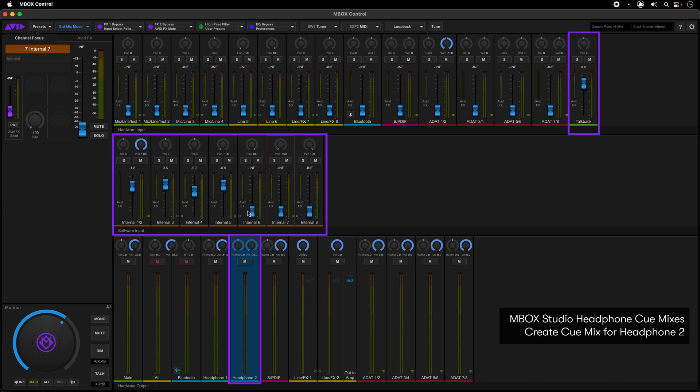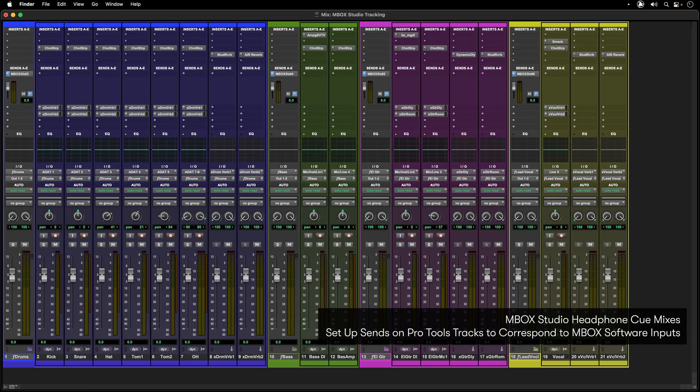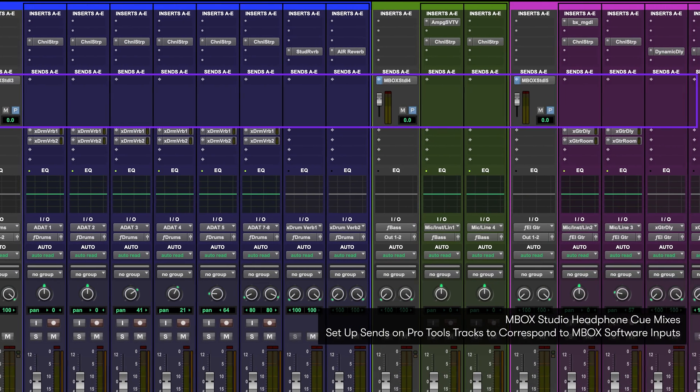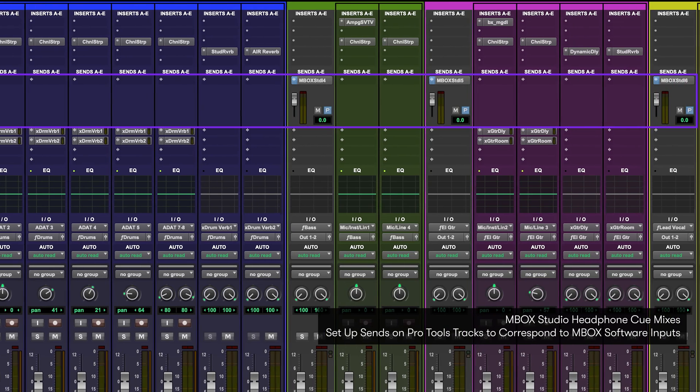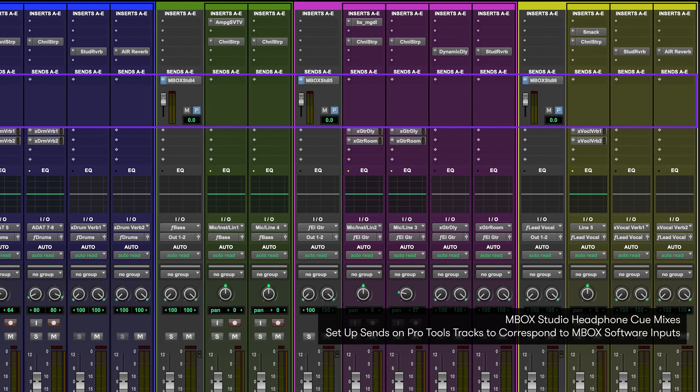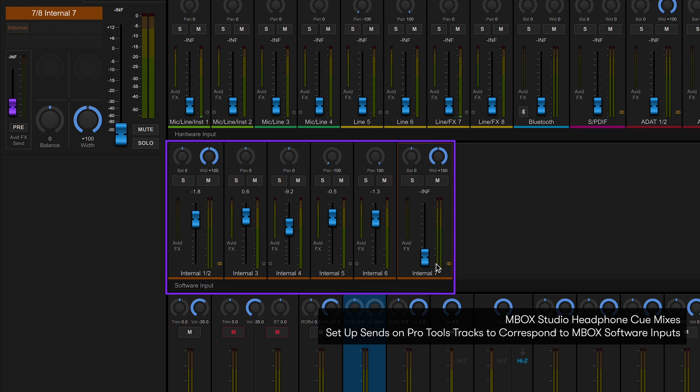This is good when the person recording needs a different balance of tracks than what the person in the control room is hearing. To do this, just set up separate mono or stereo sends in Pro Tools on the different tracks to send out individual software outputs to the Mbox Control software. These can easily be configured for mono or stereo operation in Mbox Control by clicking the little circle icon at the bottom of the mixer channel.